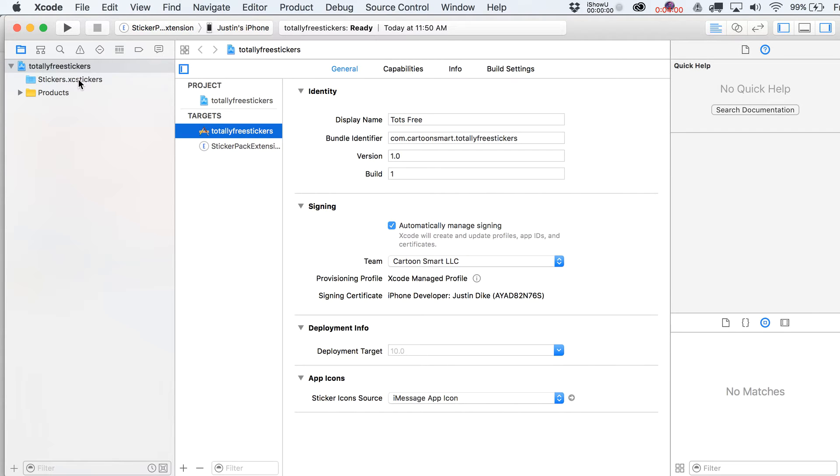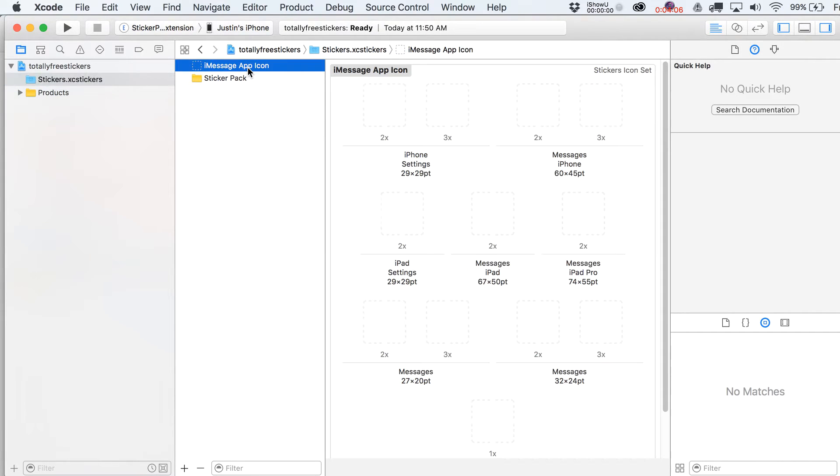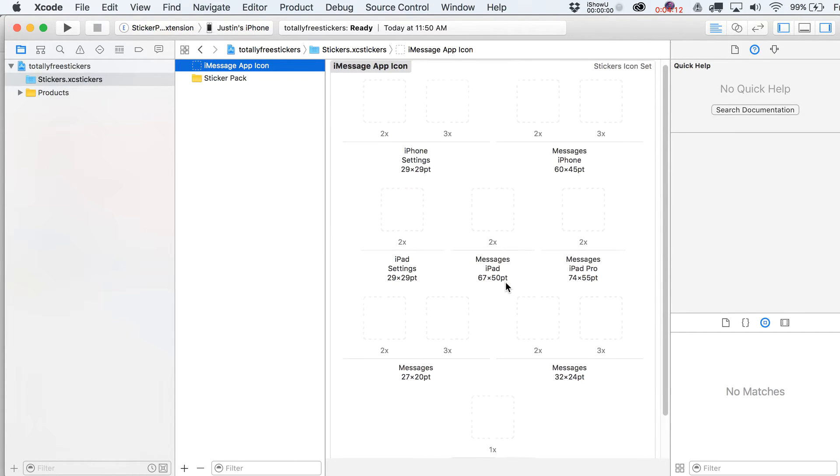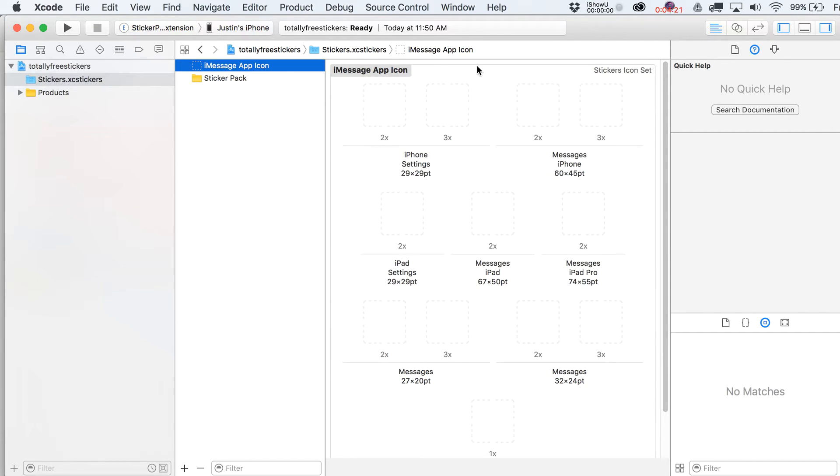All right. So let's get to actually dropping in some stickers. And there's really just kind of two areas here. One is going to be your iMessage app icon. You can see that it's telling you these specific sizes that it wants for all these different things. And I suppose we can even do a video on setting up the actions in Photoshop that I use to just export out all these at once.